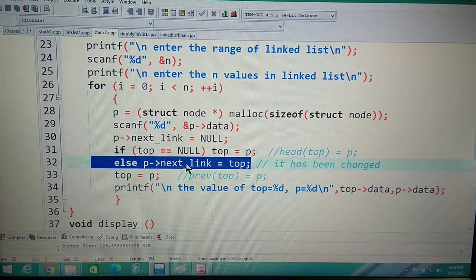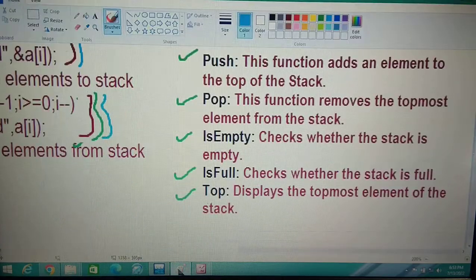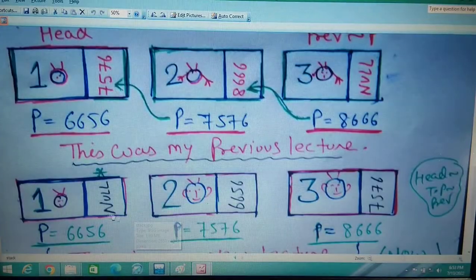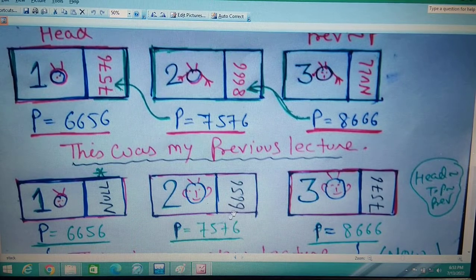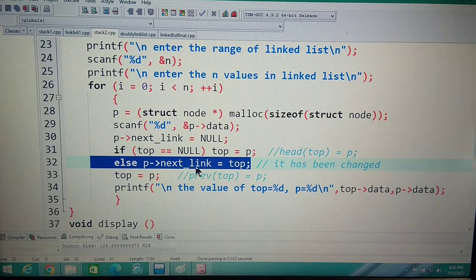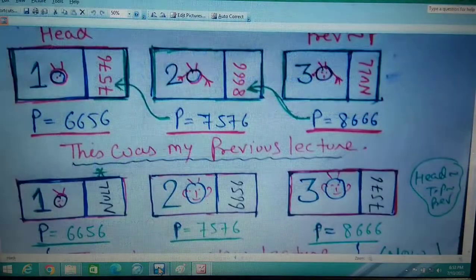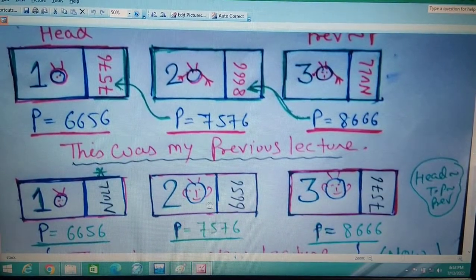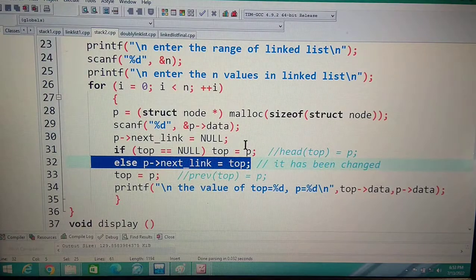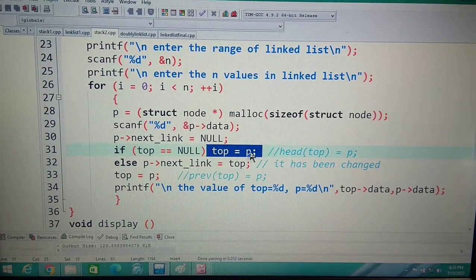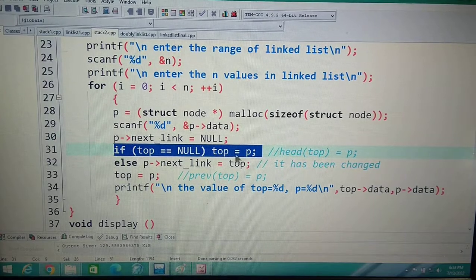So p->next = top means: top is pointing to p's next link. Before, top was pointing to the previous node at address 6656. Now top is stored in p->next. Then we write top = p, which moves the top pointer to the newly inserted node. This way each new node points back to the previous top, implementing the LIFO stack behavior.